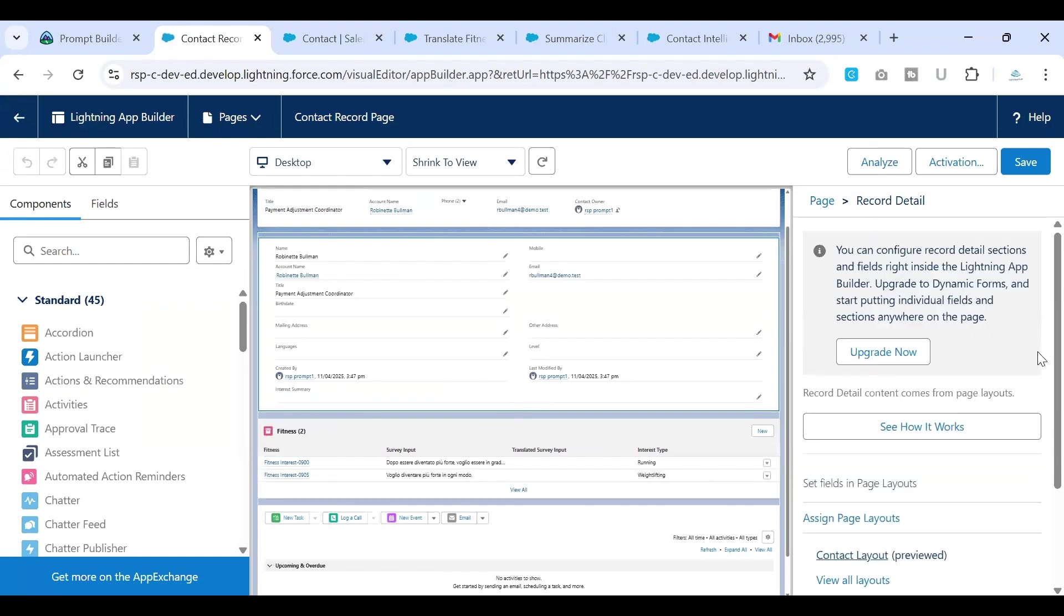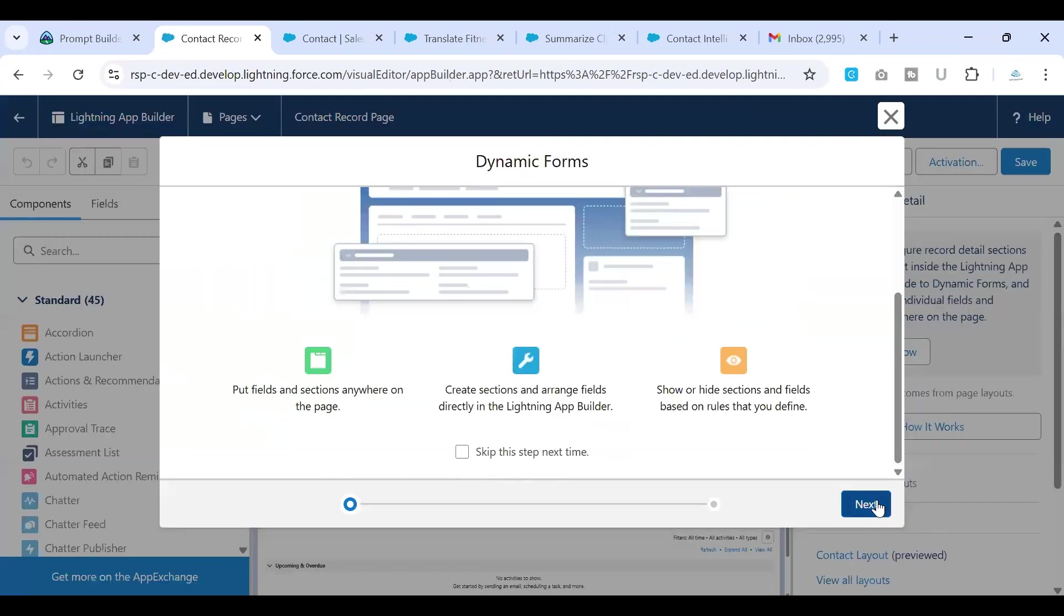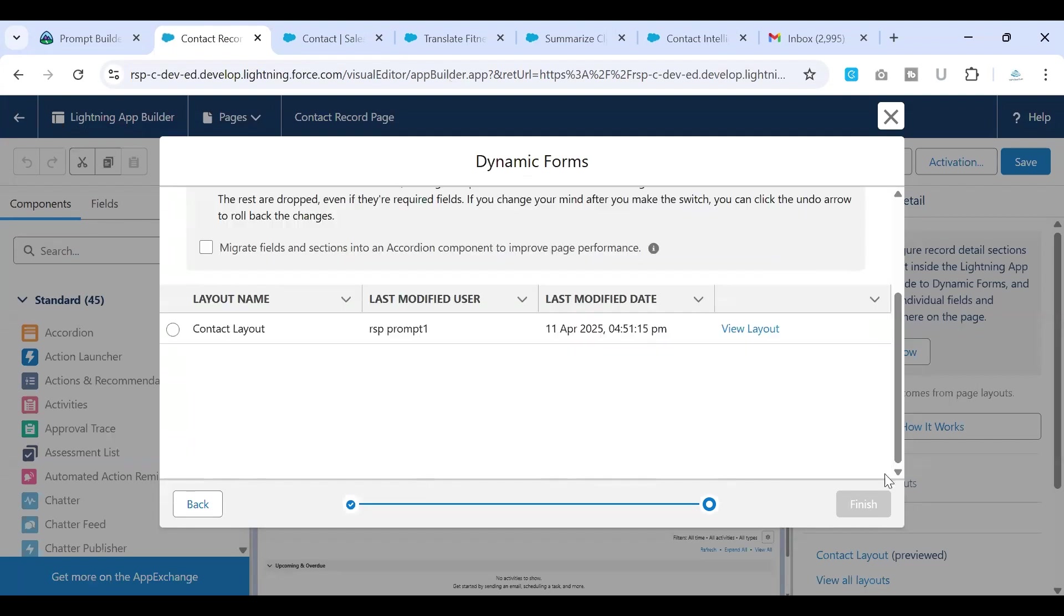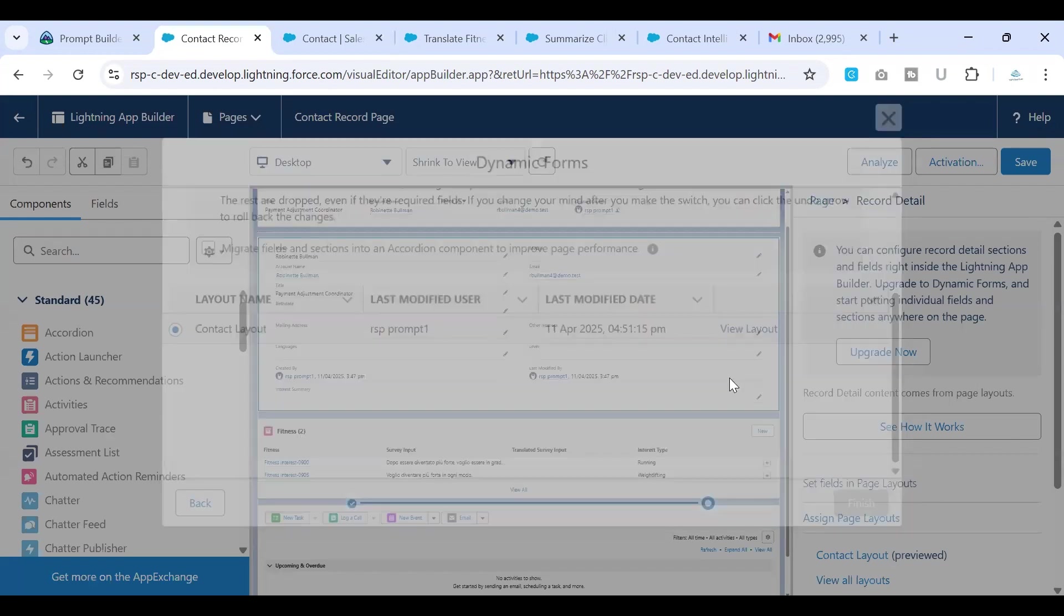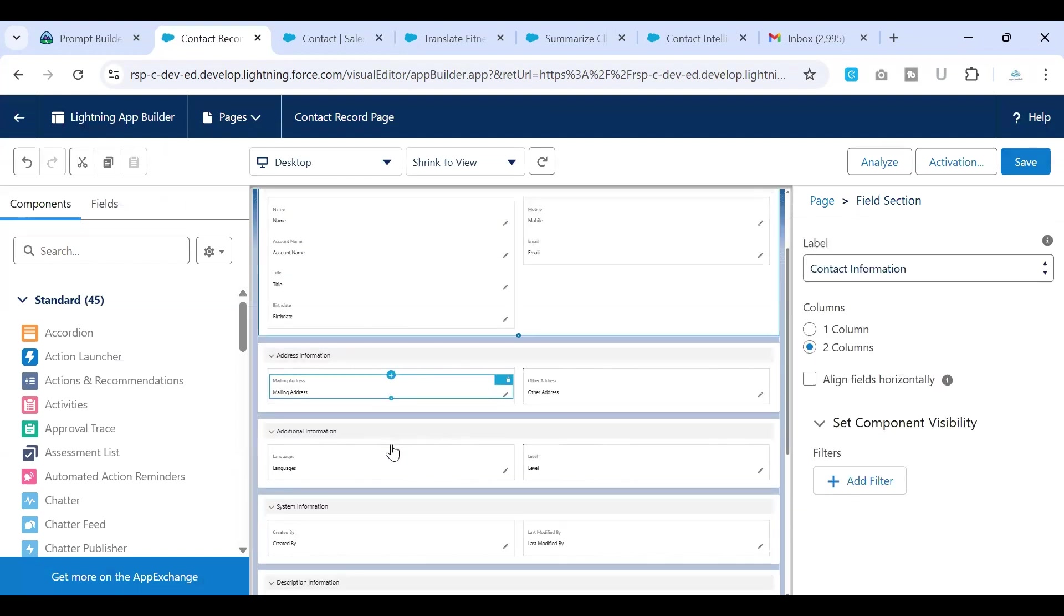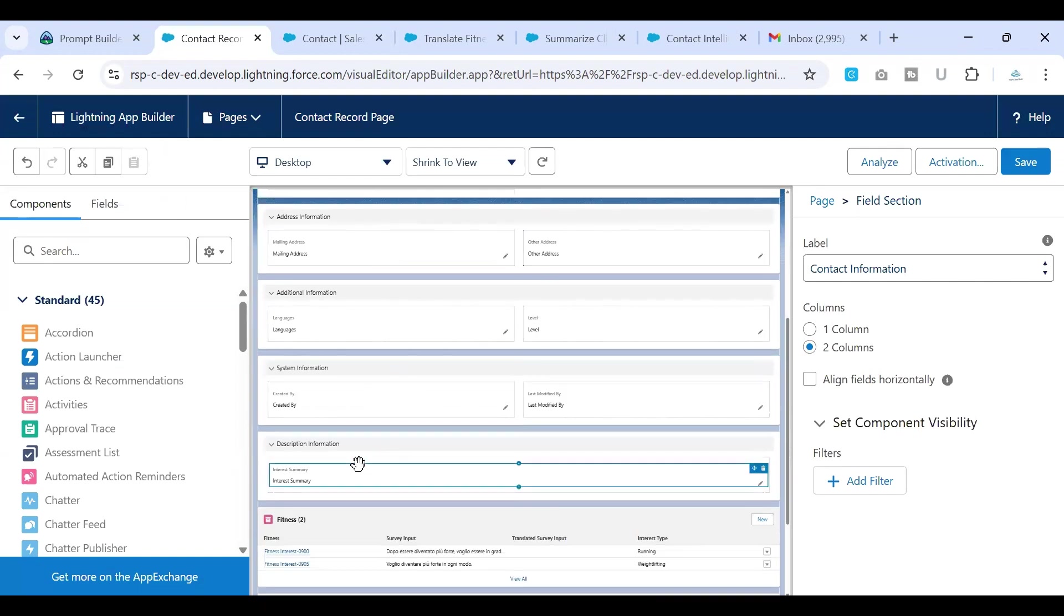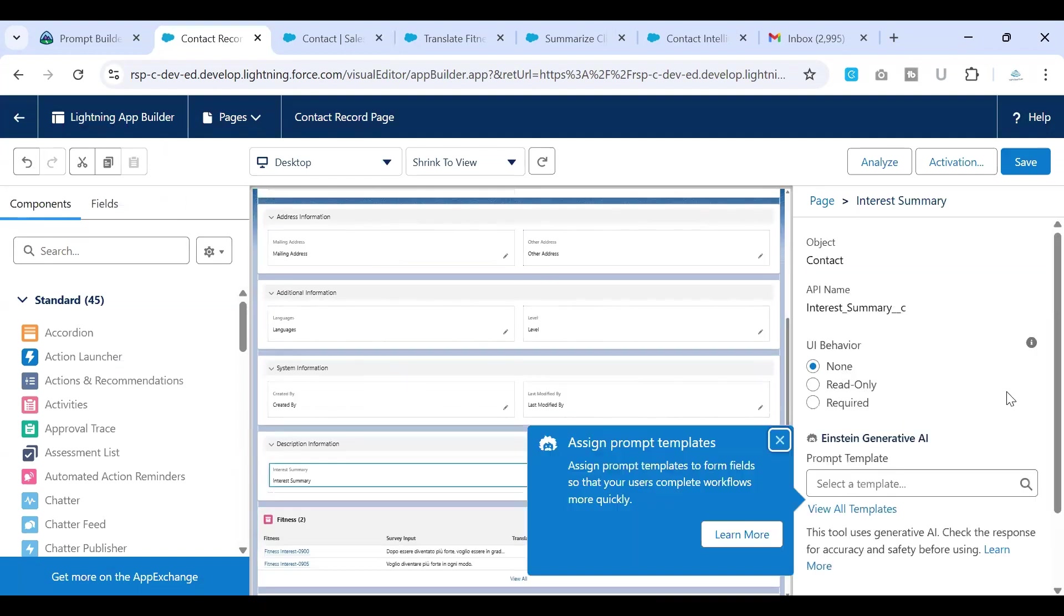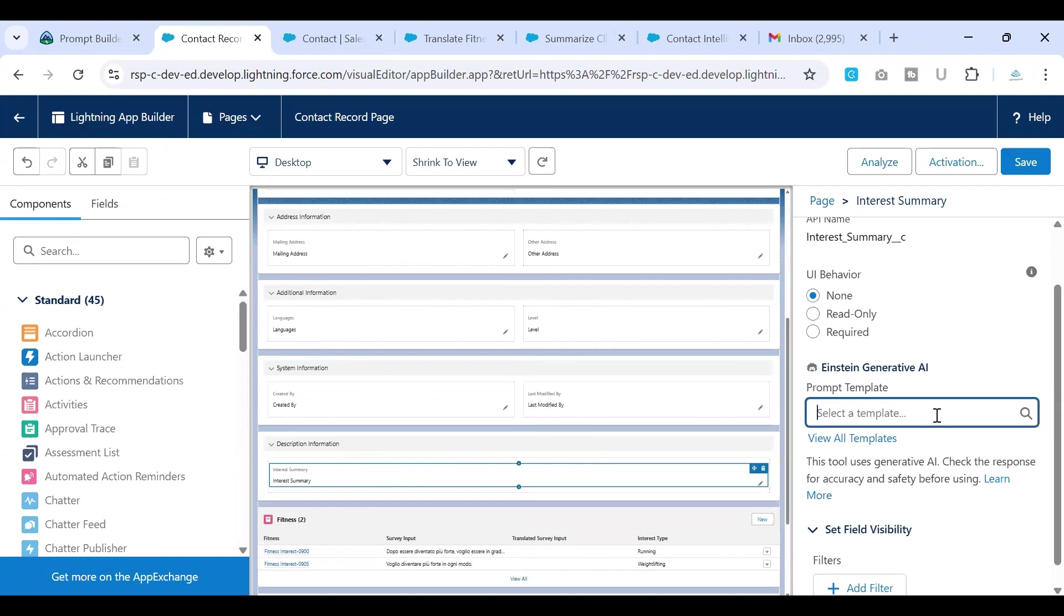In order for this feature to actually work, we need to switch to the dynamic form. So I'll just say upgrade now. Click on next. And select the page that I want to upgrade the page layout to dynamic forms, actually contact. So what we are trying to do is we are converting the normal page layout into a dynamic form. So once you do that, that is where you have the ability to tell the system which template you need to use for this particular field, which prompt template you need to use.